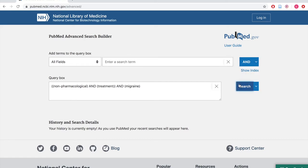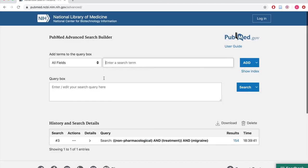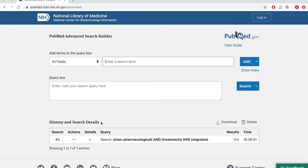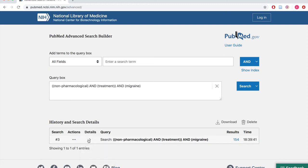You can see that this search yields 153 results. You can also use your search history to build new searches. This is helpful when you're experimenting with different keyword pairings to broaden, narrow, or refine your search. Click the three dots in the Actions menu and select Add Query to include past keywords in your next search. As an example, we'll try to broaden this search by adding synonyms or similar terms to the query and connecting them with the word OR.